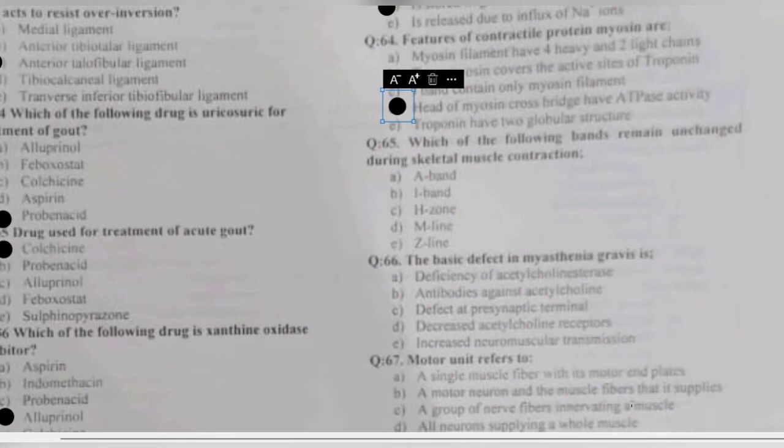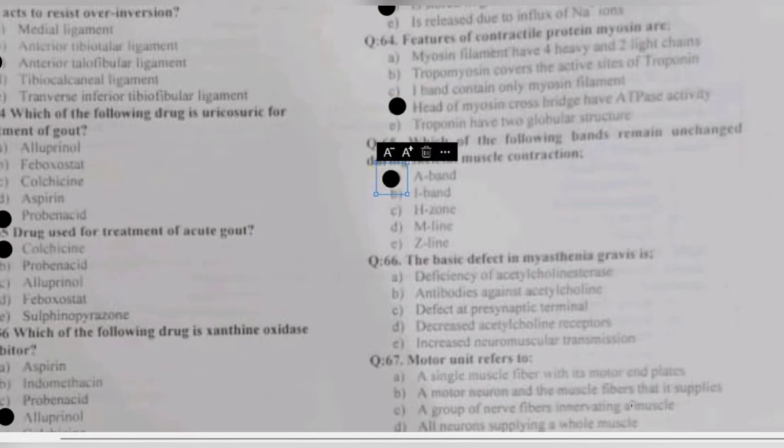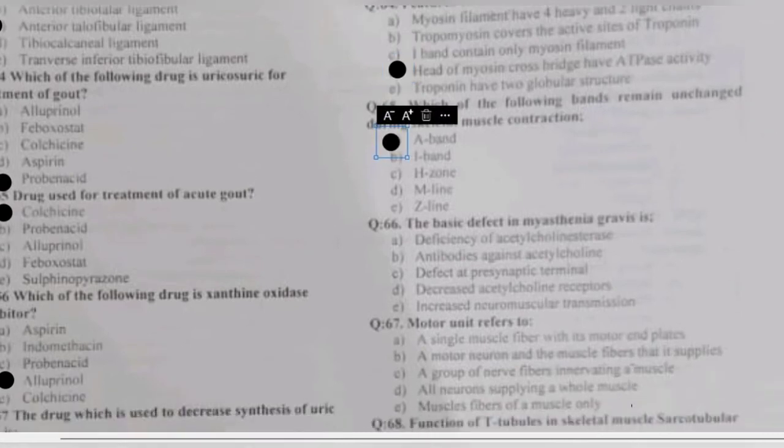Question 65: which bands remain unchanged during skeletal muscle contraction — A band, I band, H zone, M line, or Z line? The A band is unchanged during skeletal muscle contraction because it contains both myosin and actin filaments.